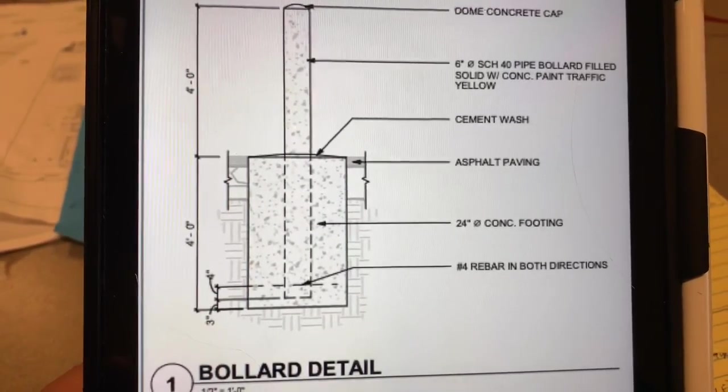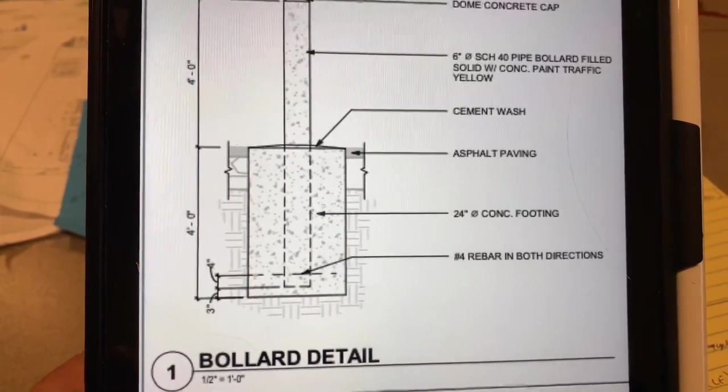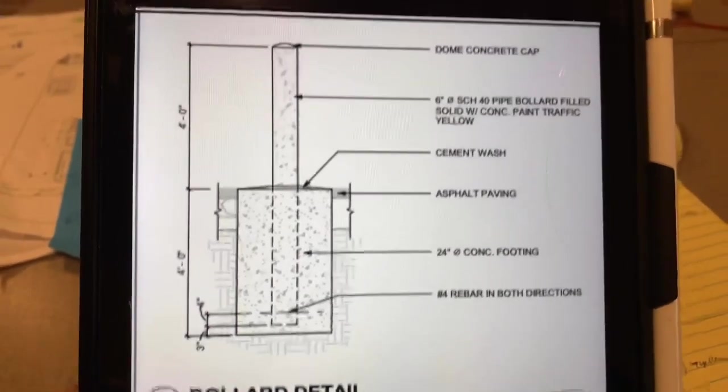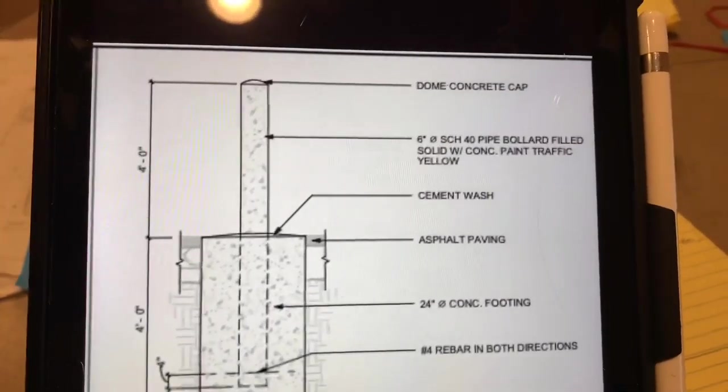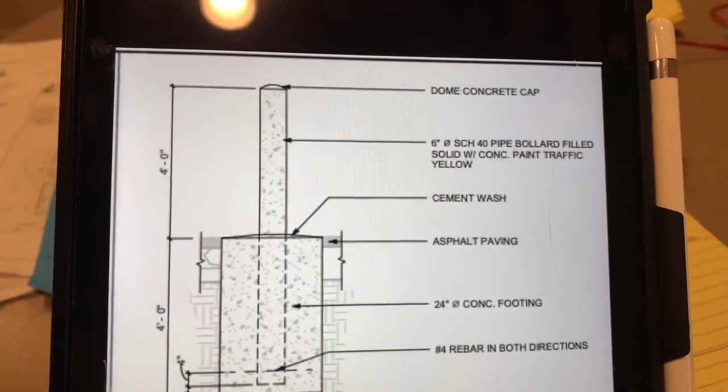Other than that, I think that's it there. Just got to have a dome cap on the top, so you got to round it at the top and that's it. That's the scope of work on this.